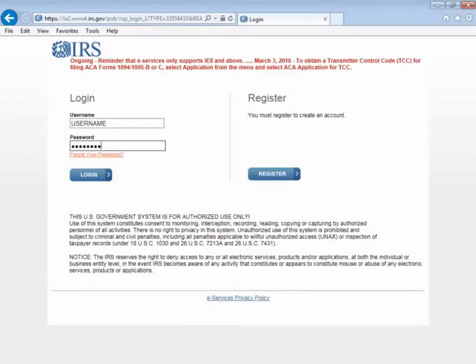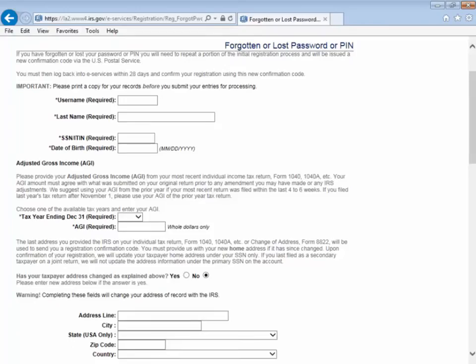On the login screen, please click the link titled Forgot Your Password. This will direct you to a new page that has an application type layout. Please fill out the form in its entirety.